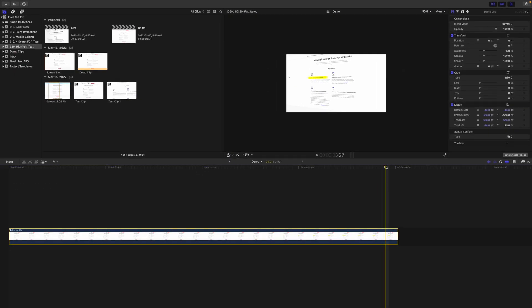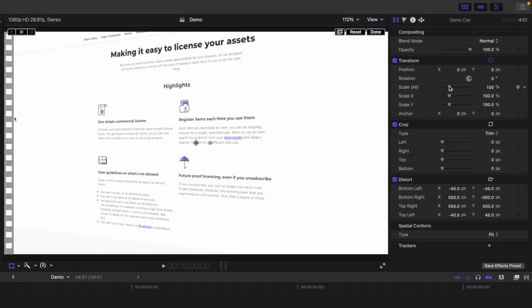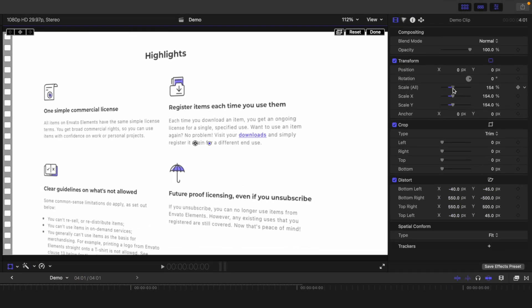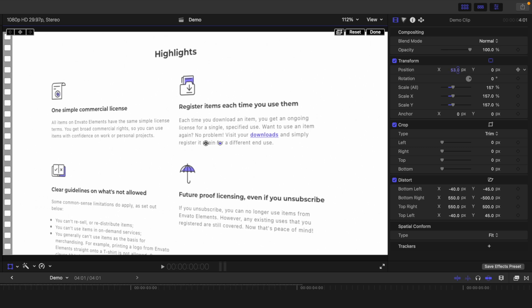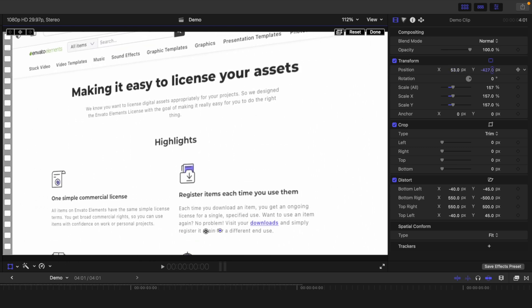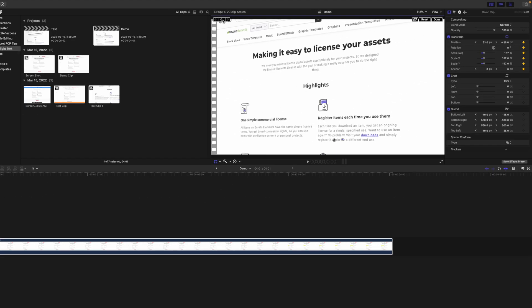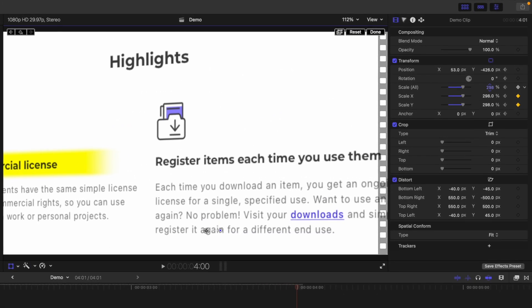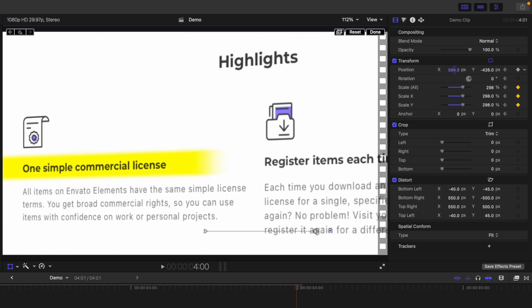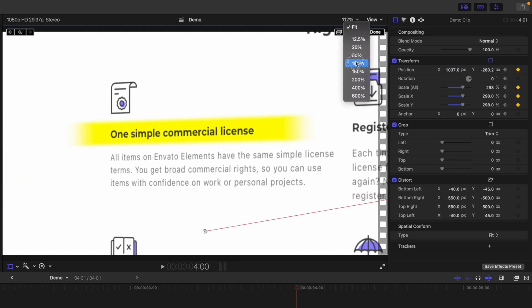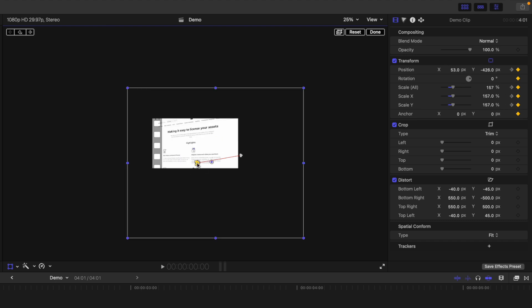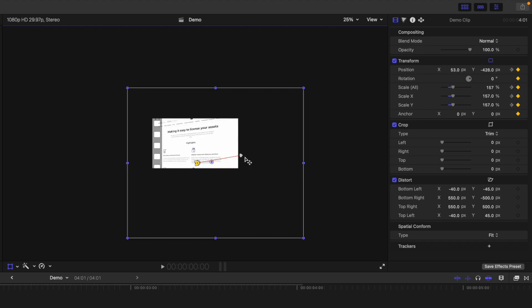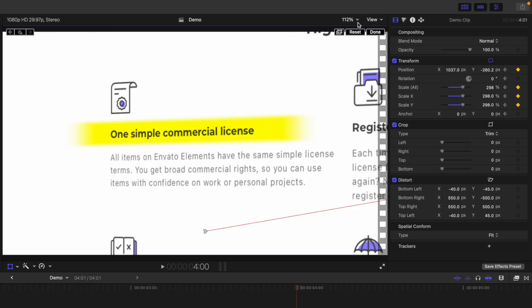Move your playhead to where you want the animation to start, select the transform tool, and use either the on-screen controls or the sliders in the inspector window to set your starting camera position. Add a keyframe here. Move your playhead to where you want the animation to end and set your end camera position. Right-click on each control point in the viewer window and change the movement type from smooth to linear. Click done.